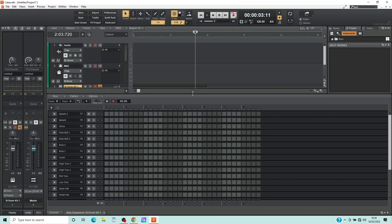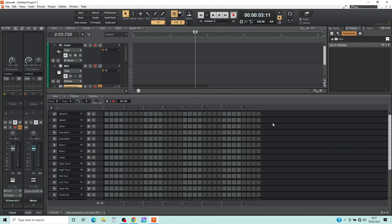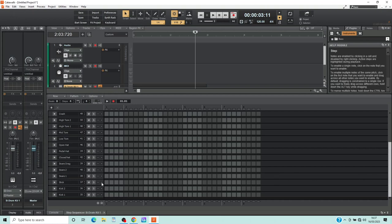Press the left mouse button and drag down or up the screen. You can also scroll through the rows with the scroll bar. Click on a square to add a note, or click the right mouse button to delete a note.